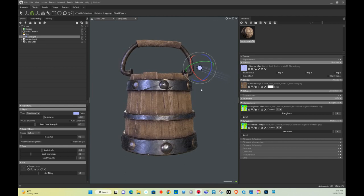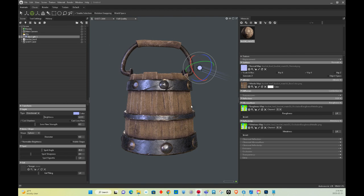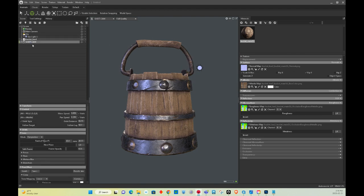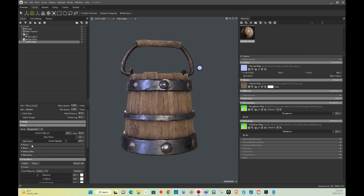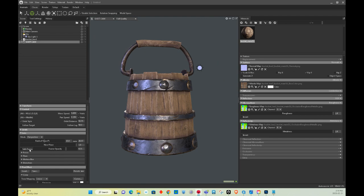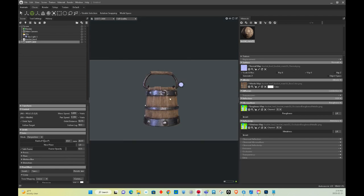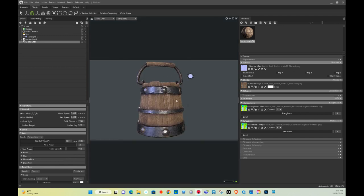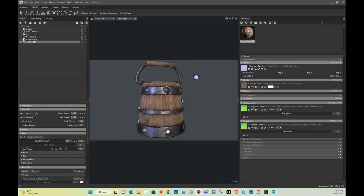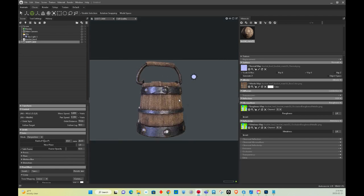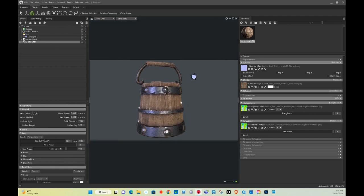All right, so the next move we're going to do, we'll go to the camera, we're going to turn on Safe Frame, and just bring it in like that. All right, cool. So we're good.